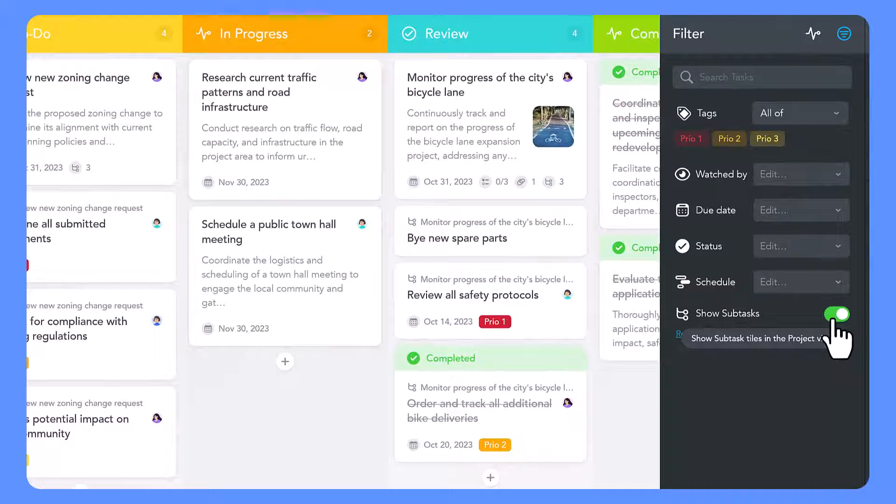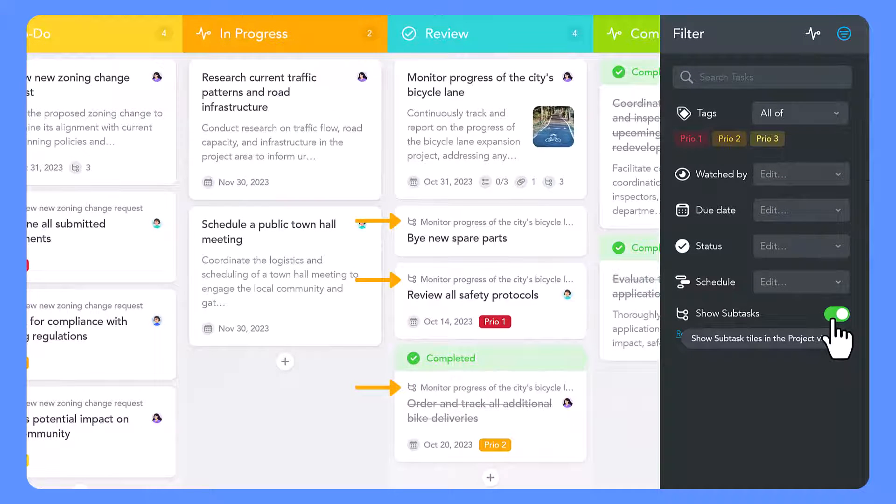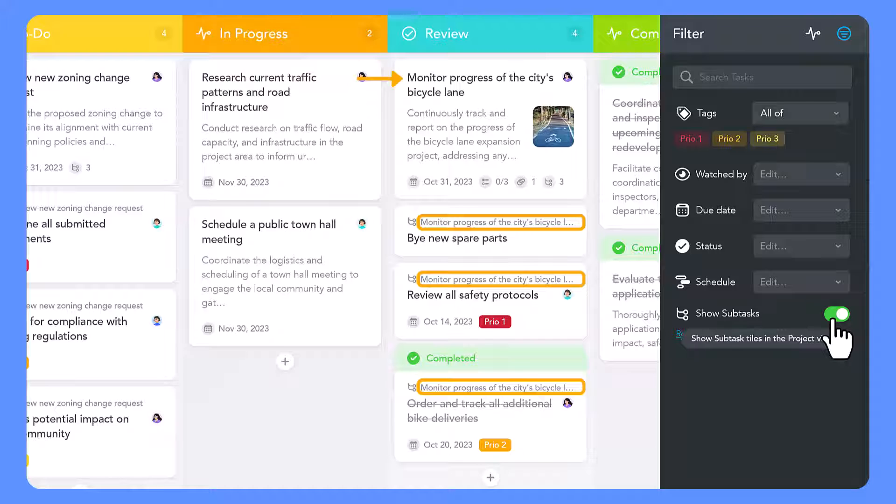Subtasks can be easily identified via the subtask icon. Parent tasks are indicated at the top.